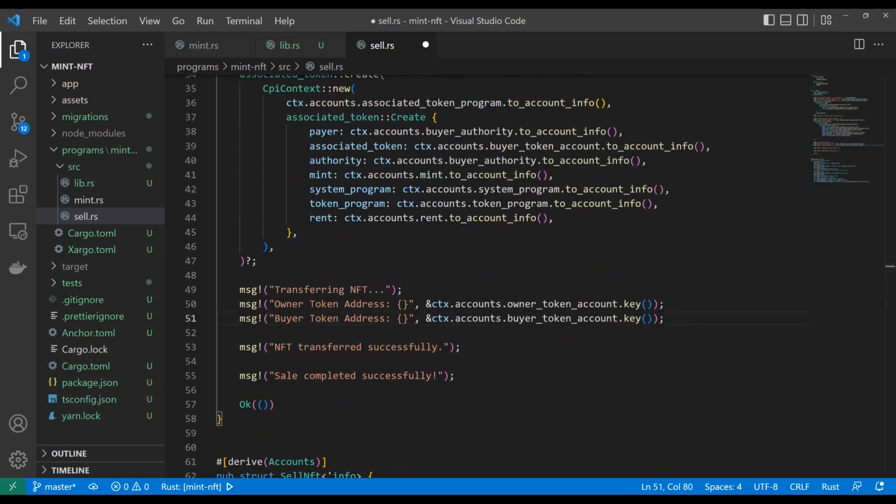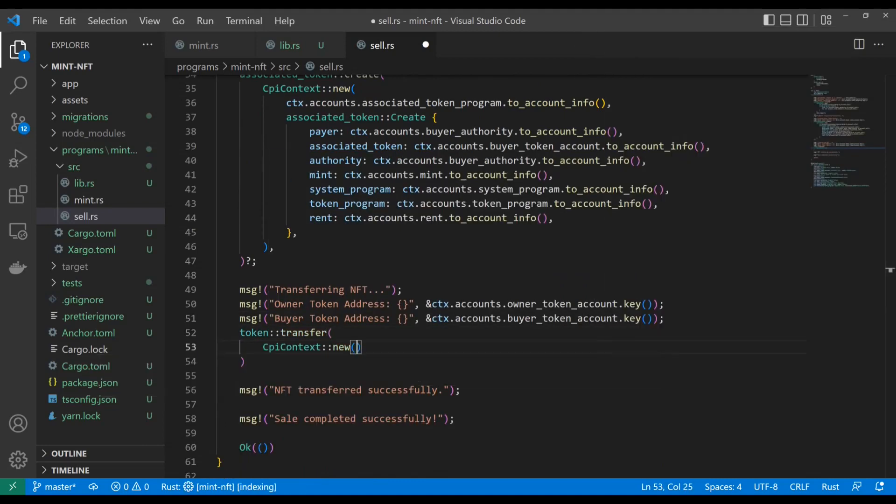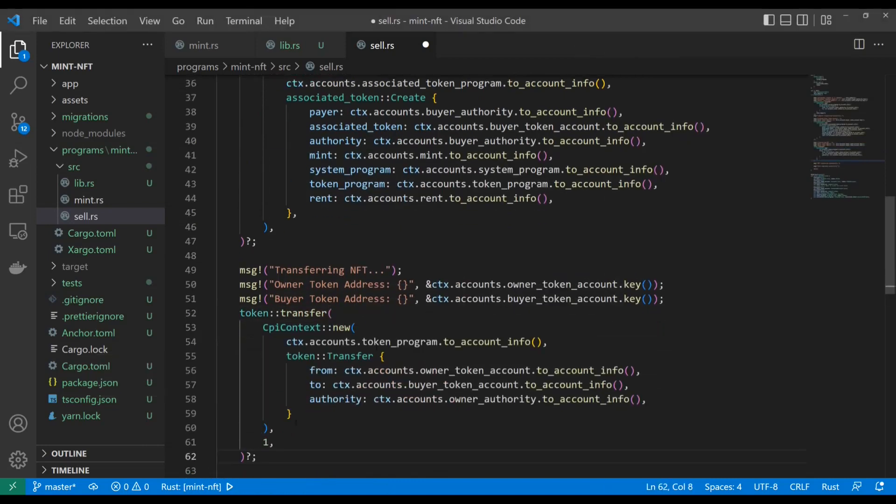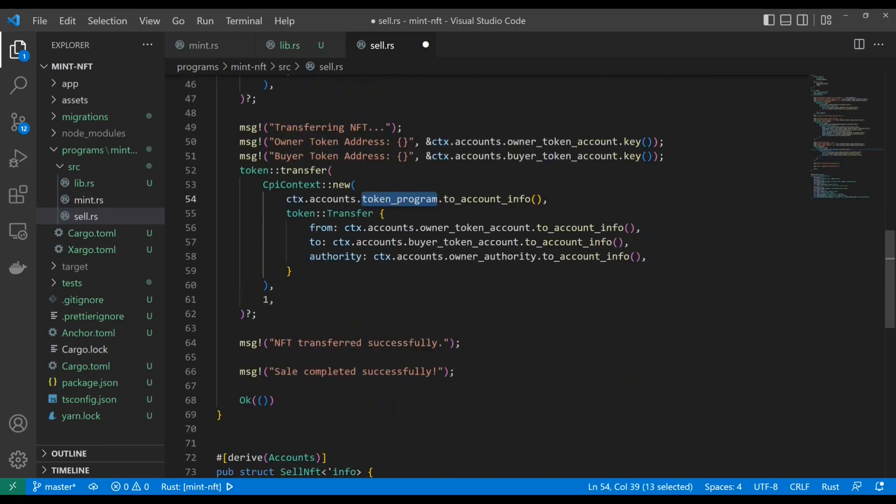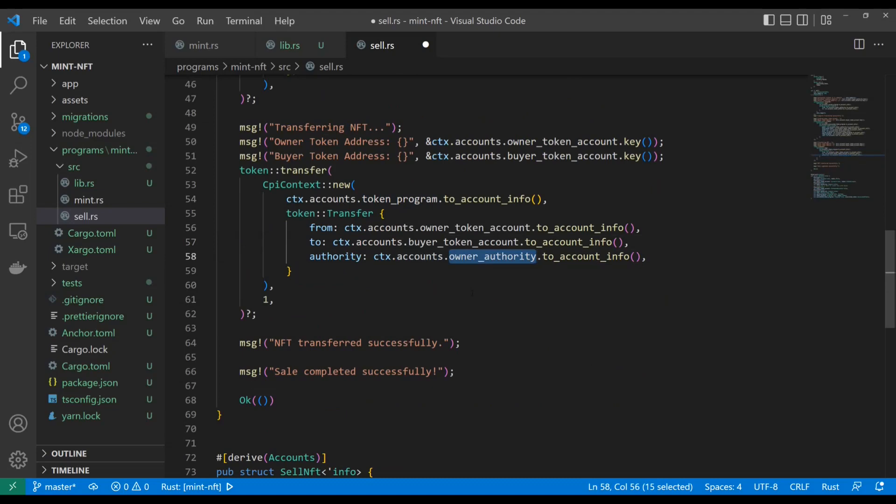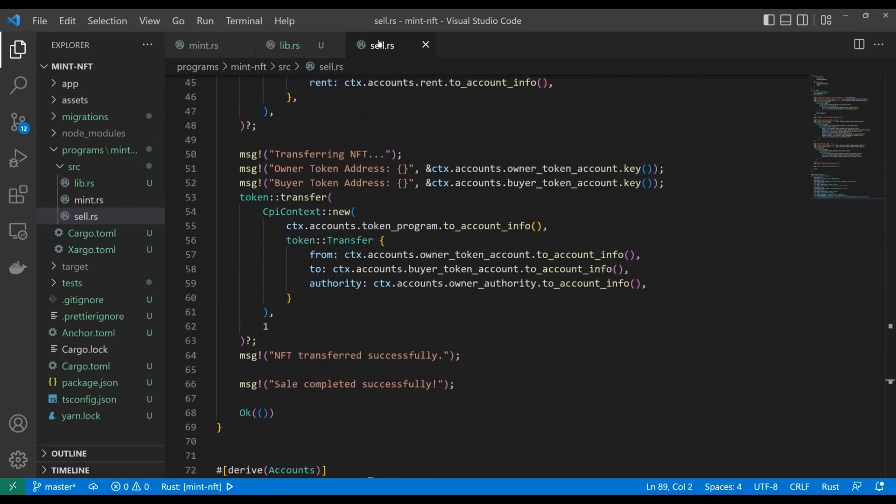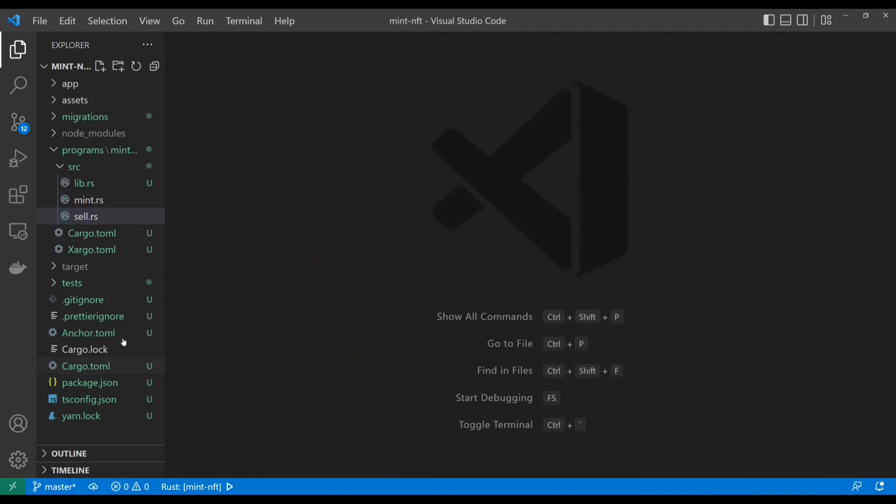Anyway, our last step is going to be transferring that NFT. So let's go ahead and build that. And of course, we're going to just transfer one. It's an NFT. There's only one of them. So we're going to transfer that single supply. And token program is going to own this one. And as you can see, the authority, we have to sign it from the owner of the NFT. And it's going to go from owner to buyer. And then we're going to have confirmation that that was done. So pretty good.